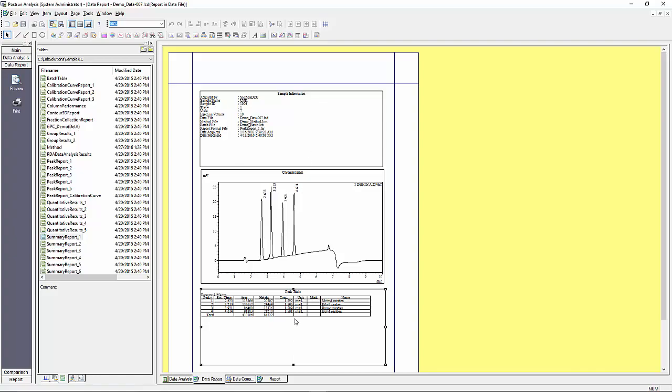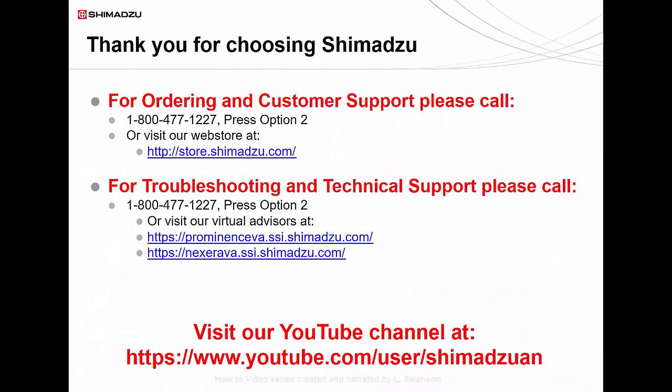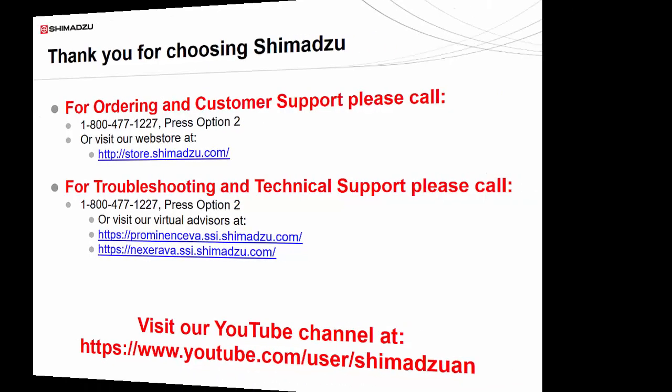Thank you for watching this guide on basic reporting in LabSolutions workstation software. For additional videos please visit our YouTube channel. If you have any questions or need additional support, please contact us by calling our customer support phone number.